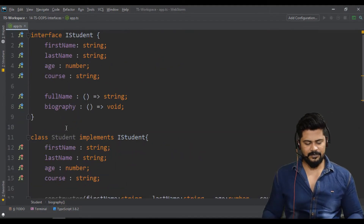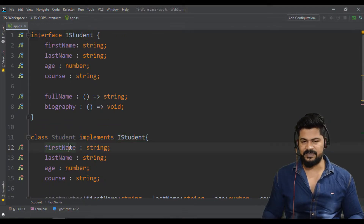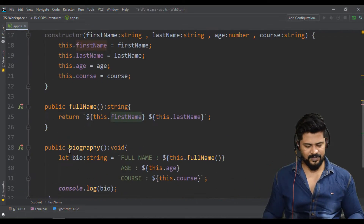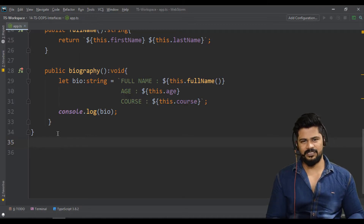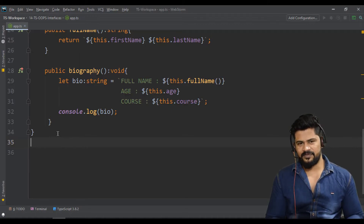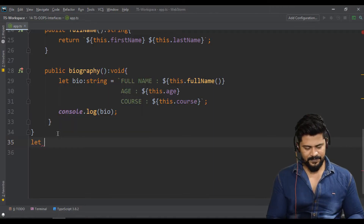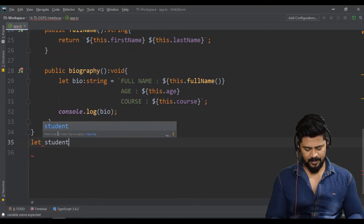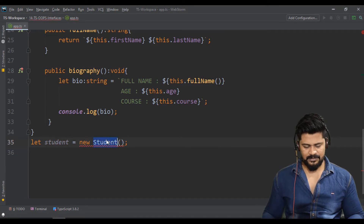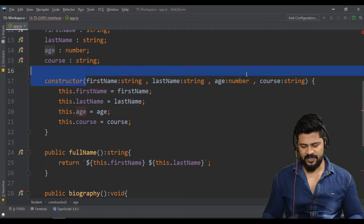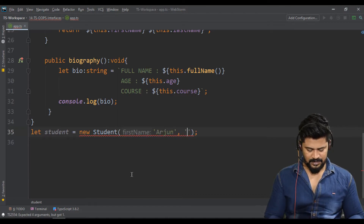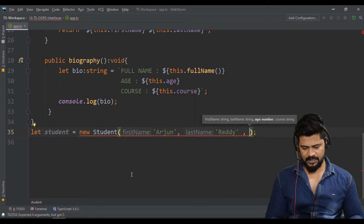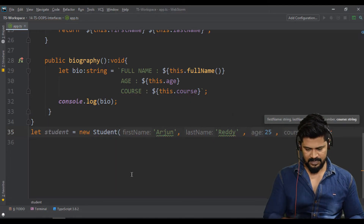Now there is no error. The interface specifies all the rules and in the class you specify the implementation. Now let's create an object for the class — you can't create an object for an interface, only for a class, because an interface contains rules but no implementation. So: 'const student = new Student("Arjun", "Reddy", 25, "MBBS")'.